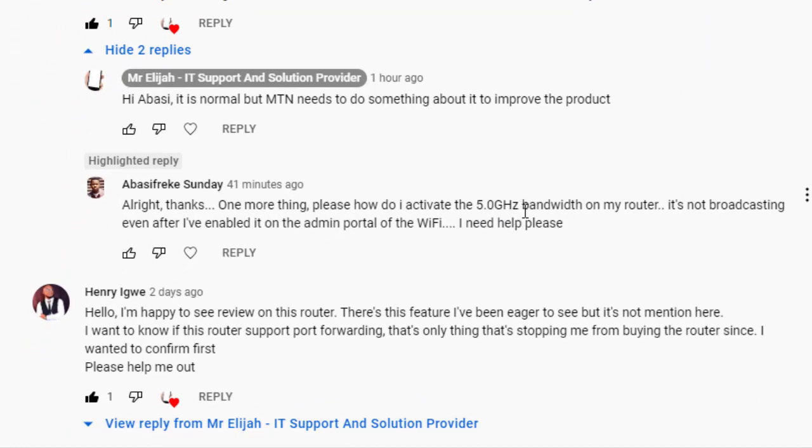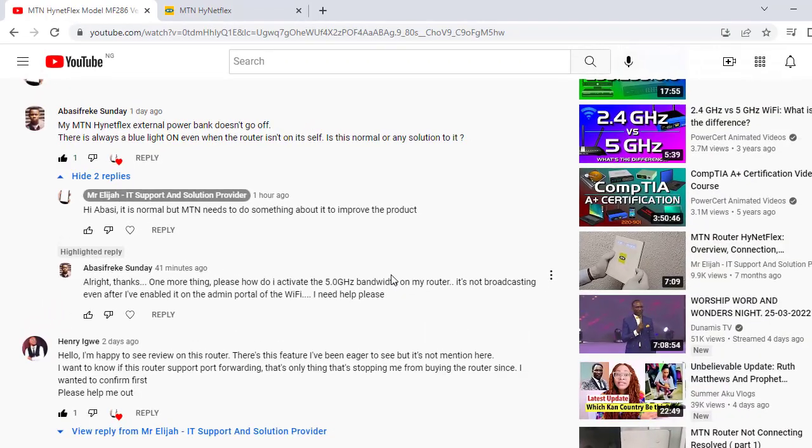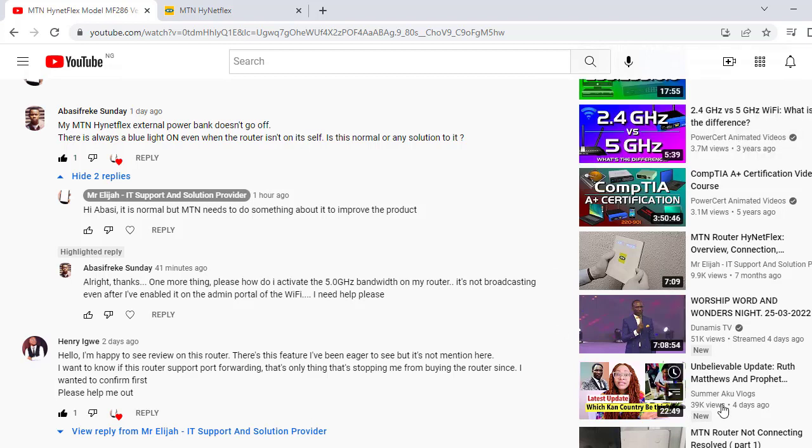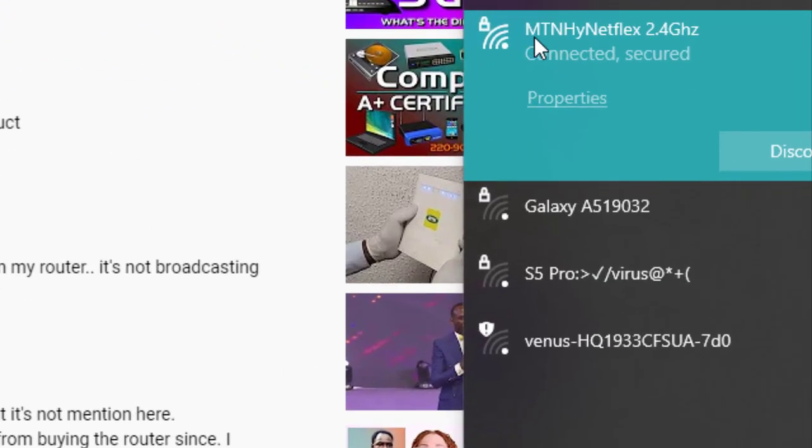Meanwhile, I want to tell you that I'm currently using the MTN Hyperflex router, that's the one I'm using. The MTN Hyperflex router and I'm using 2.4 gigahertz. You can see it here. Okay, so it's MTN Hyperflex 2.4 gigahertz.